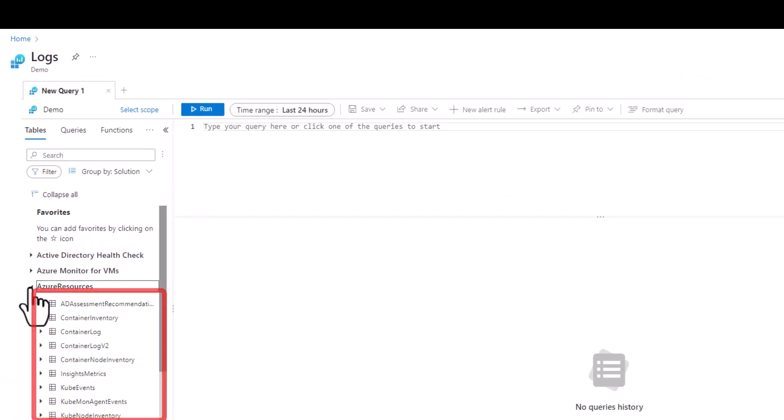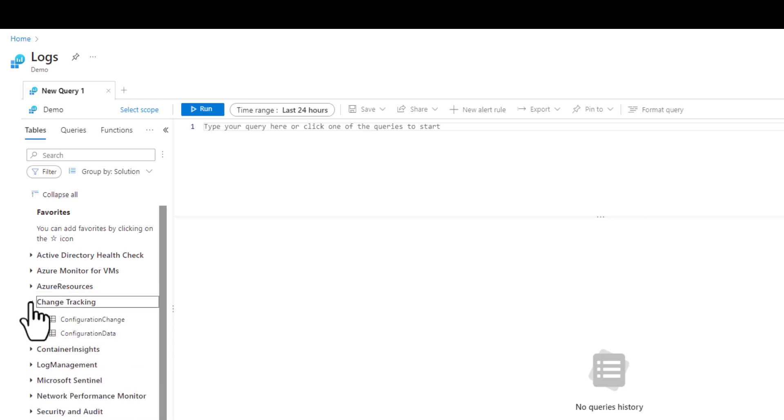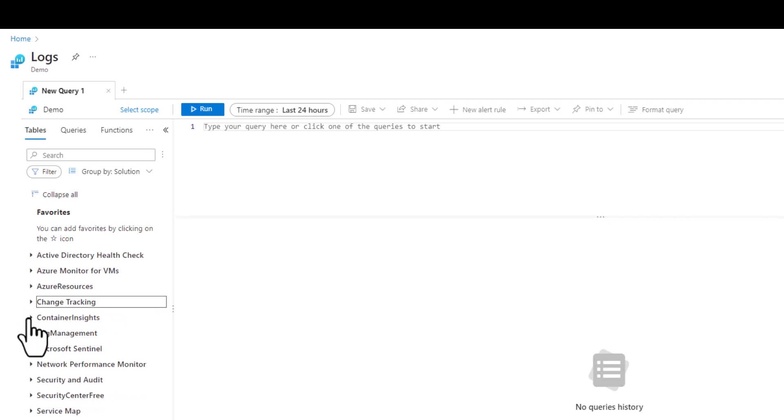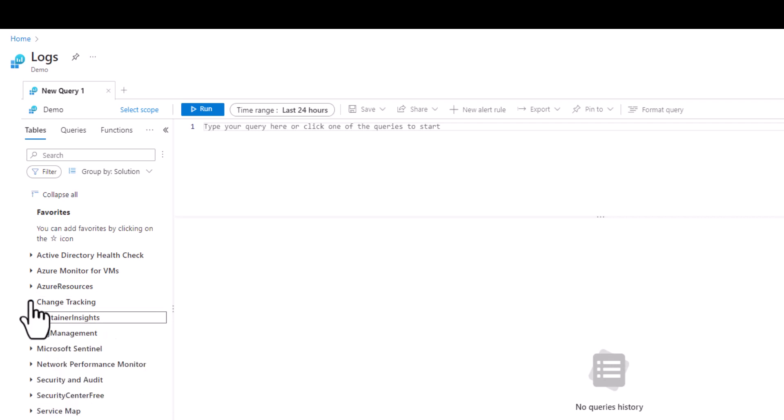When we write our queries in the log analytics workspace we have access to all the listed tables in each solution category. There's no need to reference the cluster and database like we did in ADX.